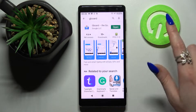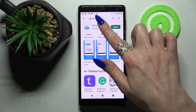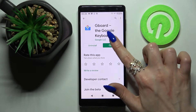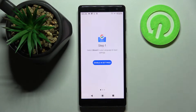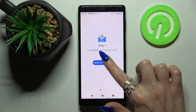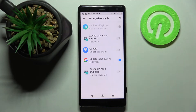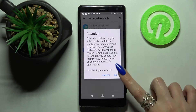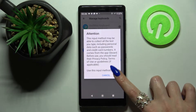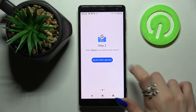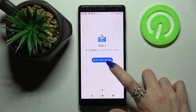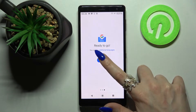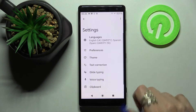First of all, go into the Play Store and download an app called G-Bird, then open it. Now you need to enable it in settings — click on the switch next to G-Bird and choose OK in the pop-up. Then click on Select Input Method, click on G-Bird, and tap Done.